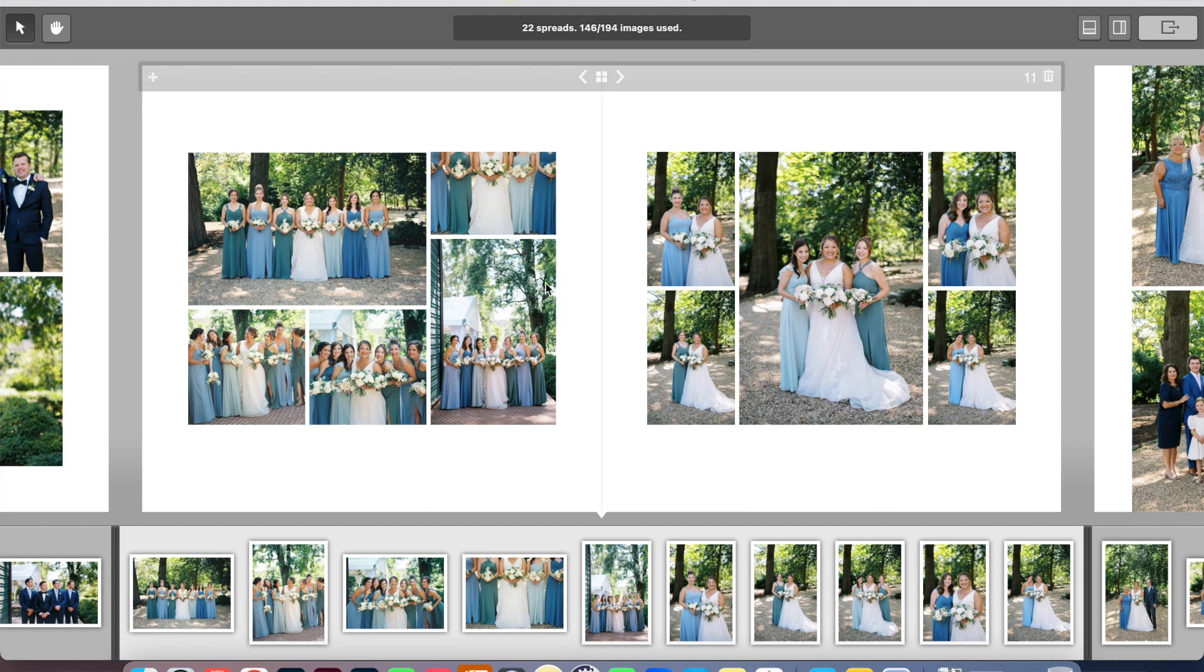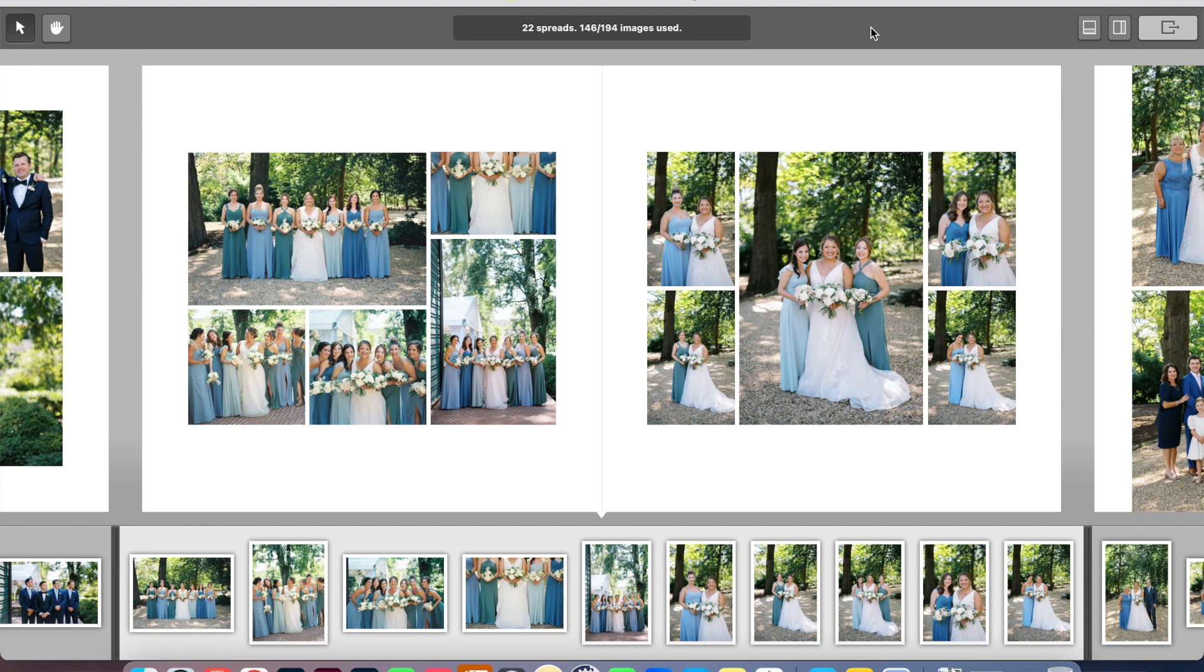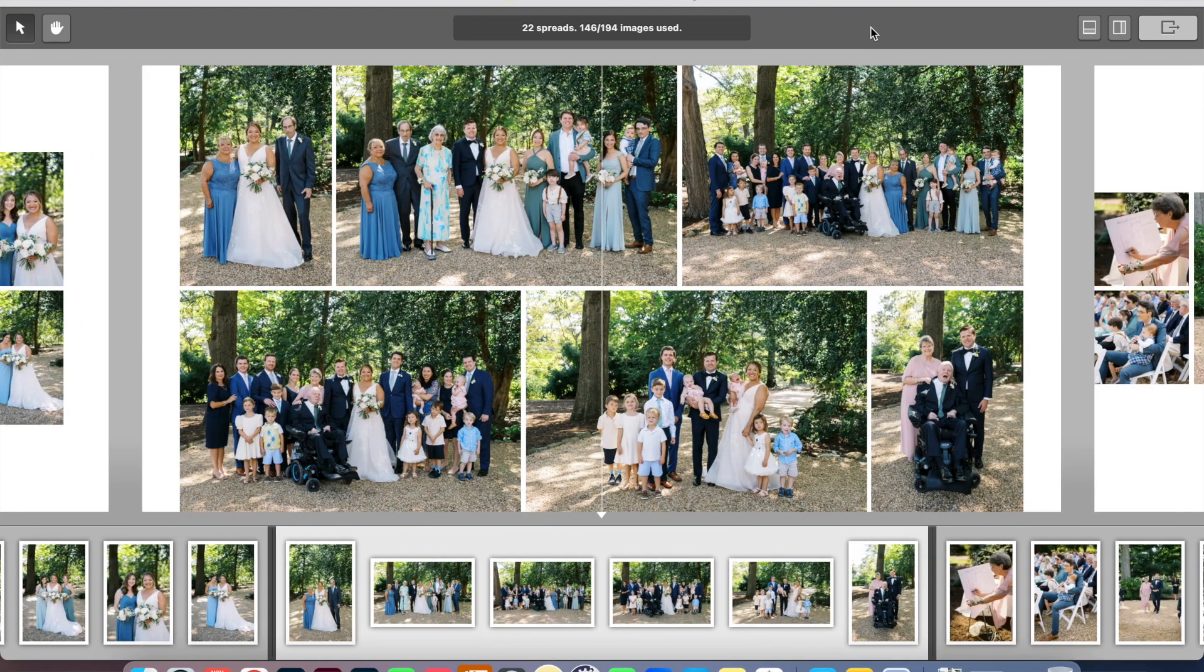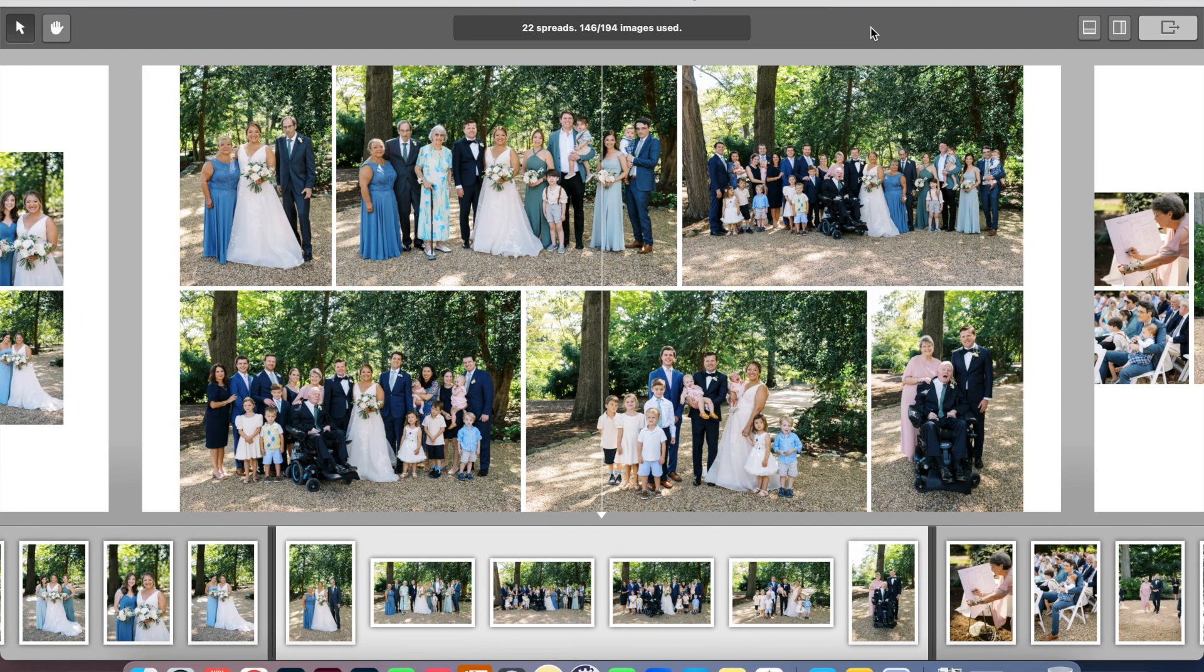Now if I needed to put spreads together, I could probably take out some of these bridesmaids pictures and some of the groomsmen pictures and make it into one spread if I needed to. That's a nice thing about designing this album and going through it spread by spread, is you can always go back and readjust things. This program makes it really easy to do that.